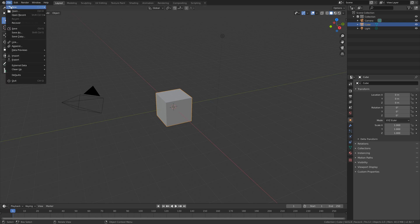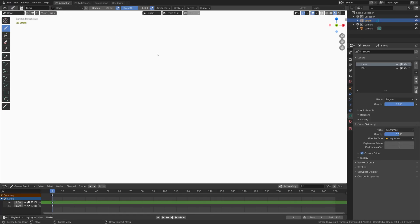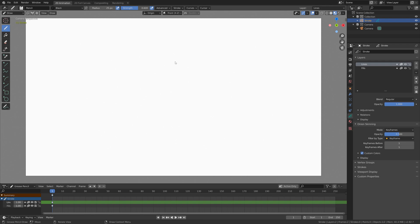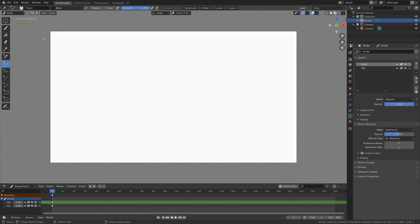Go to File, New and let's go to 2D Animation. Then we can turn off tablet pressure for the strength because we won't be needing that right now. Let's set the strength to 1 and the radius to 12, and then we're going to add a line — select the line and I'm going to use the pencil for this tutorial.